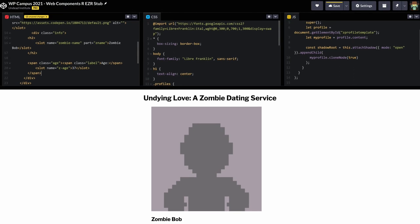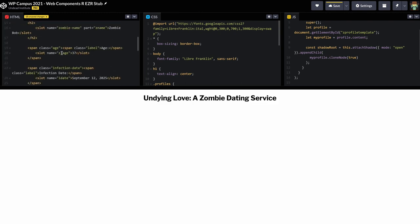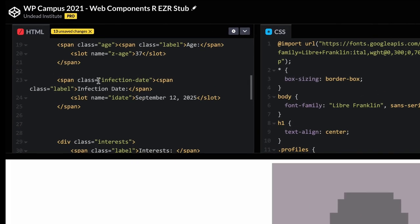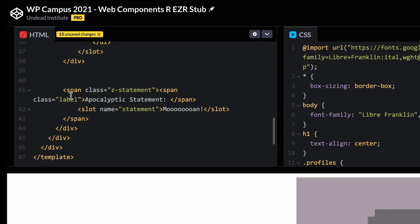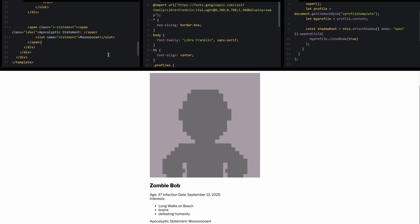I'll add a few more things at once to speed up. We add an infection date: a span with a class of infection-date around the whole thing, a label span around 'Infection Date', a slot named 'idate' with a default infection date, and a closing slot. We also have interests in an unordered list — a label for interests and a slot named 'z-interests' with a ul and some li's. Finally, an apocalyptic statement: a span, a label, and a slot whose default is just a moan.